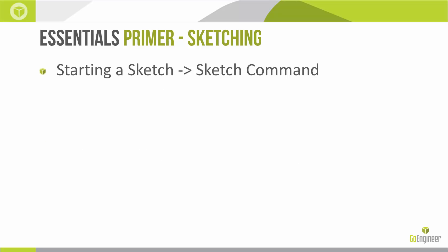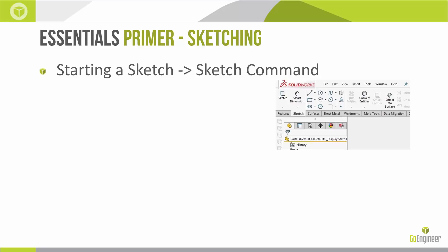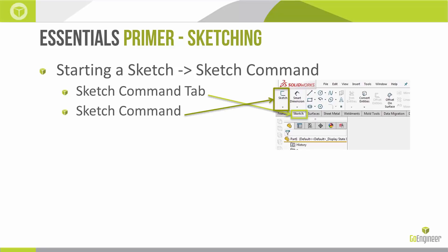While we're within the software, to start a sketch we use the sketch command. This is found on the sketch command tab, and a lot of people make the mistake of thinking they've started a sketch by clicking simply the tab, but we need to make sure that we click the sketch command itself.